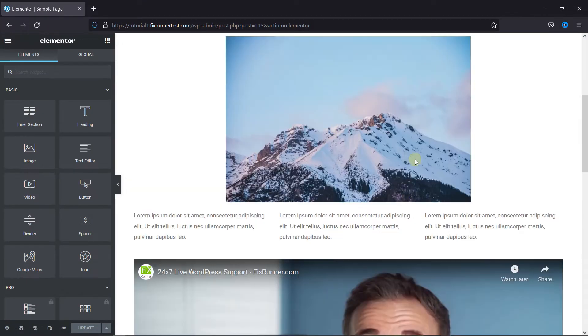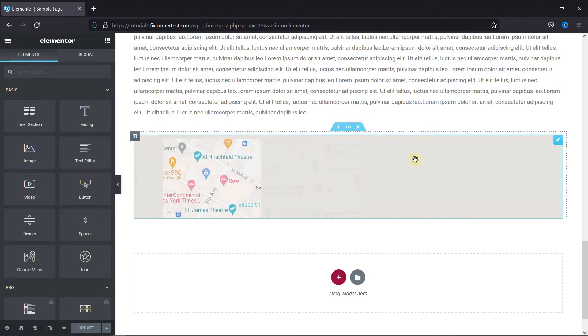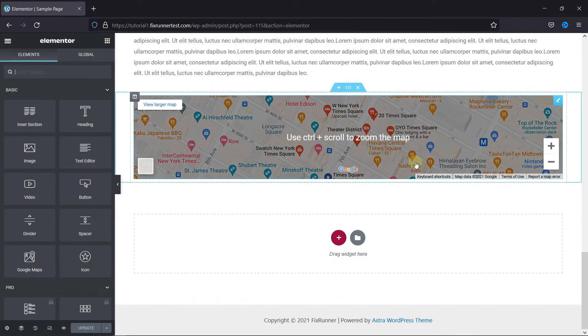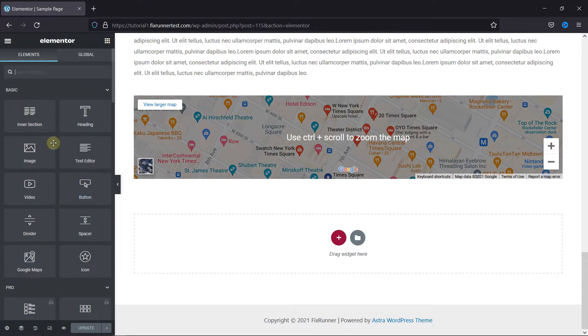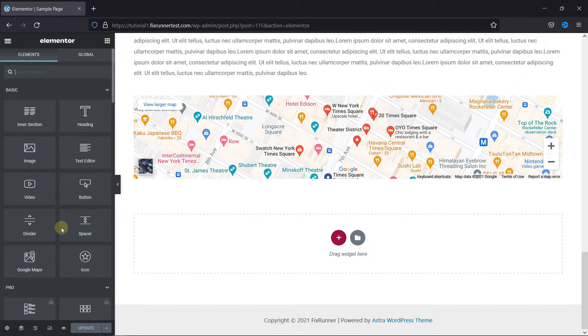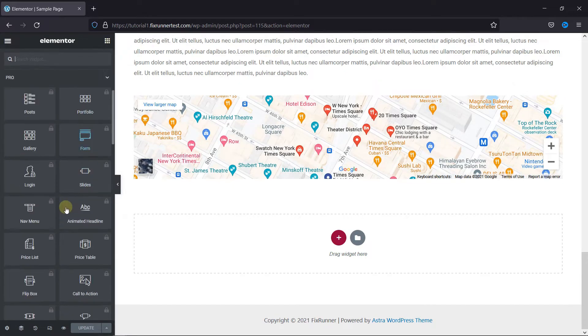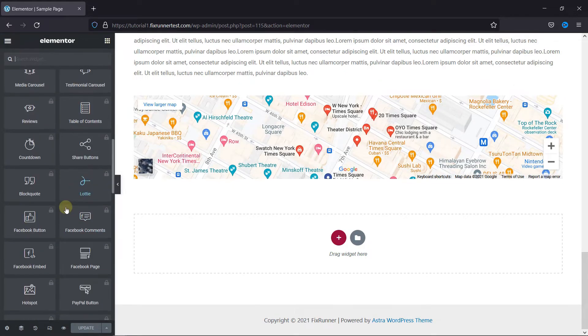To add a tab, just go to where you want to add it. Then just drag and drop the tabs element in the section from the general elements.